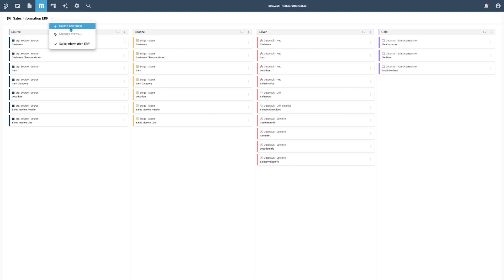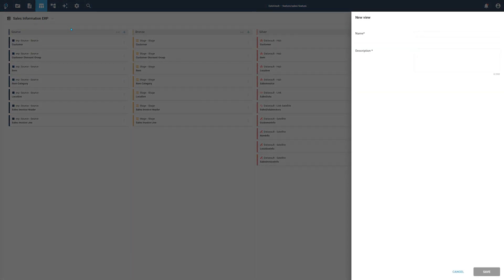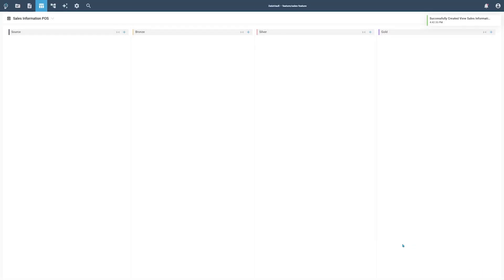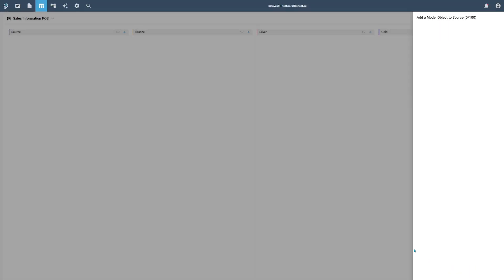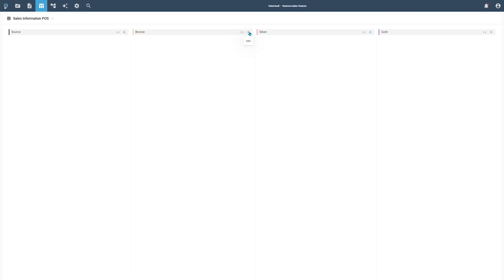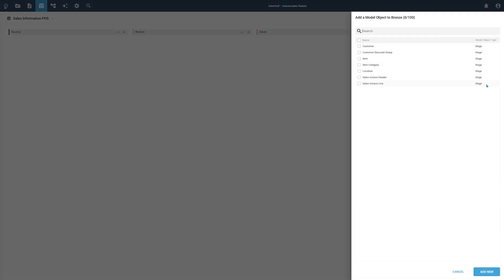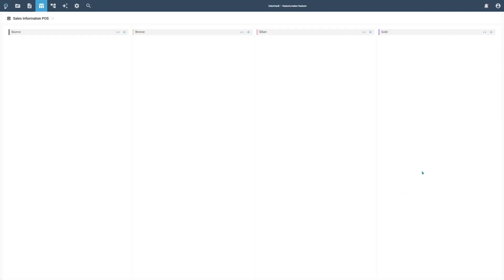To get a better overview about our model data, we can have multiple different views on it. Open the View menu to create a new view. Provide a view name, a description, and press the Save button. Your view will be empty by default. You can now add any existing model objects to the view through the column menus. You can also create new objects that will be added to the current view and available to add in all other existing views.